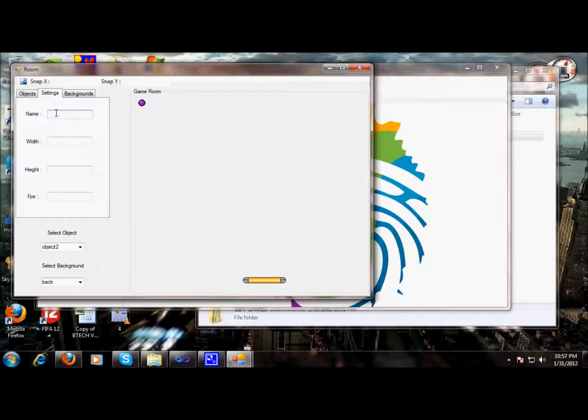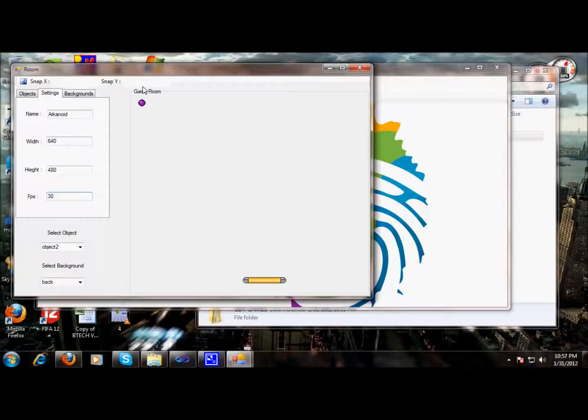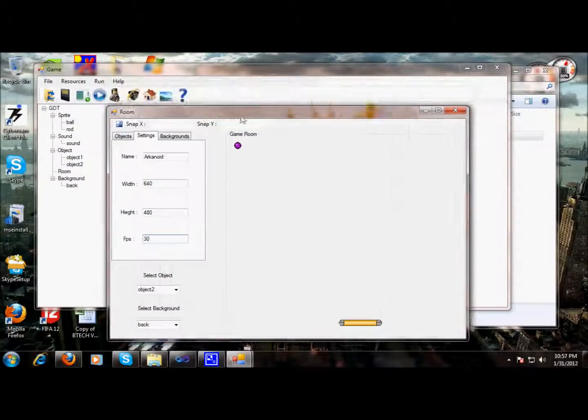Now let's name a game. This is the game title. We can choose a width, suppose it is 640 by 480, and we can give the FPS, the frame per second, the rendering speed of a game. So all settings have been done.